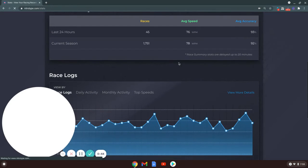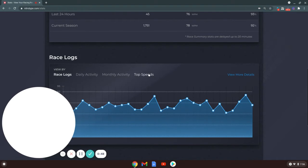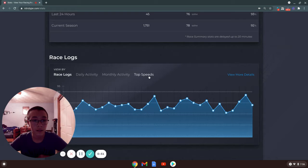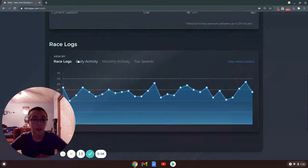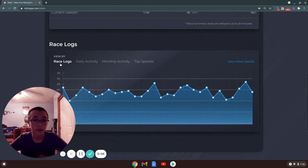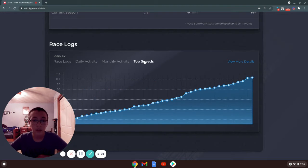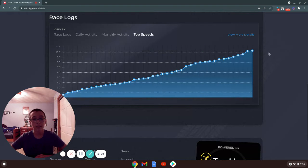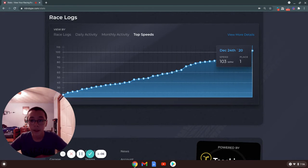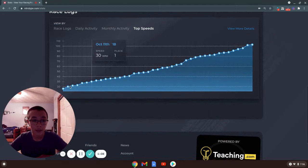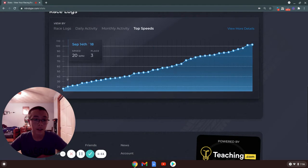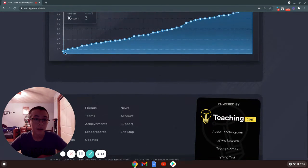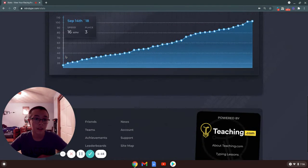They finally have a top speeds log. They updated the names of them, so top speeds. Right now mine's 103, that was December 24th, and then at the very beginning it was 16.